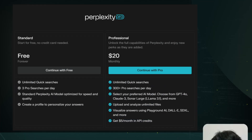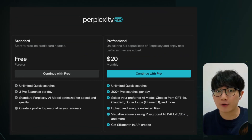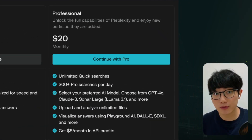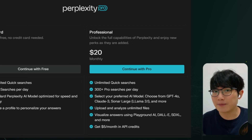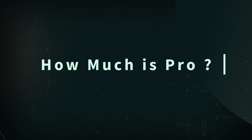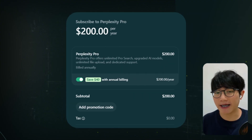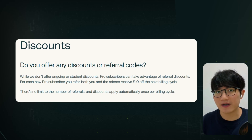For free users, you get unlimited quick searches, free pro searches, and up to three file uploads per day. Pro plans offer 300-plus pro searches daily, $5 free API credit monthly, advanced AI models, file analysis, and image generation. It's $20 paid monthly and $200 paid annually, and it offers $10 off each billing cycle through the referral program.